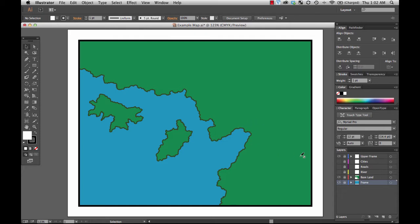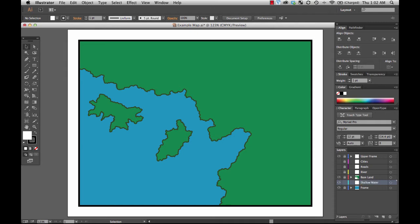The first thing I'm going to do is create a new layer to store the shallow water in. I'm going to create a new layer and I'm going to call it Shallow Water. So this is where we'll be drawing all of that material. And we've got everything else locked. That's unlocked so that it's ready to go.